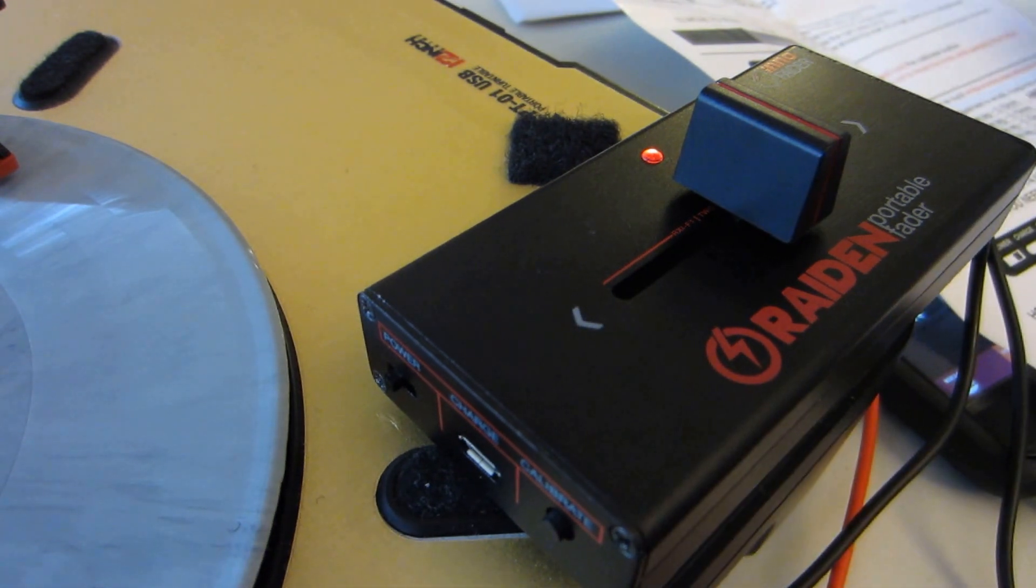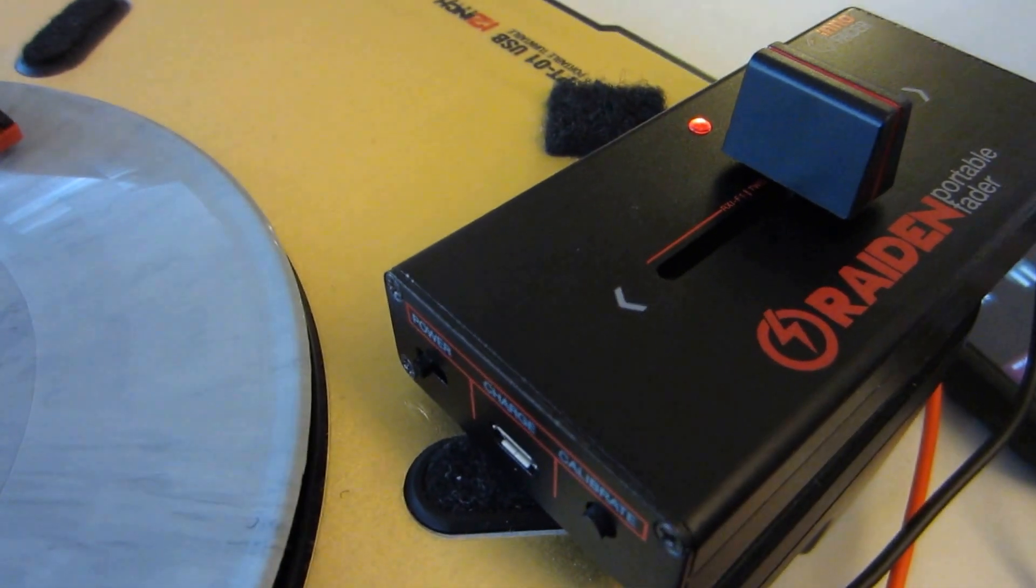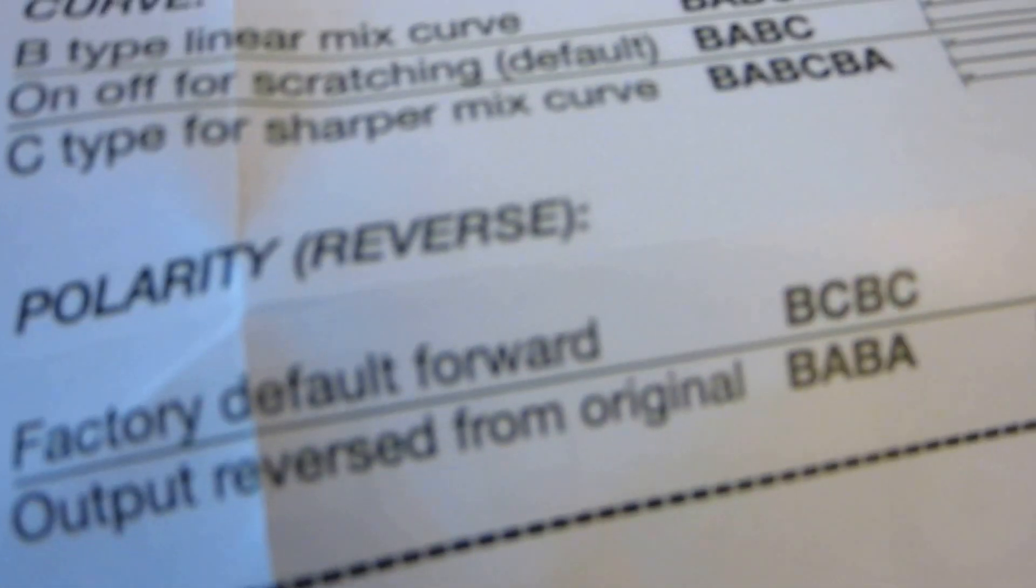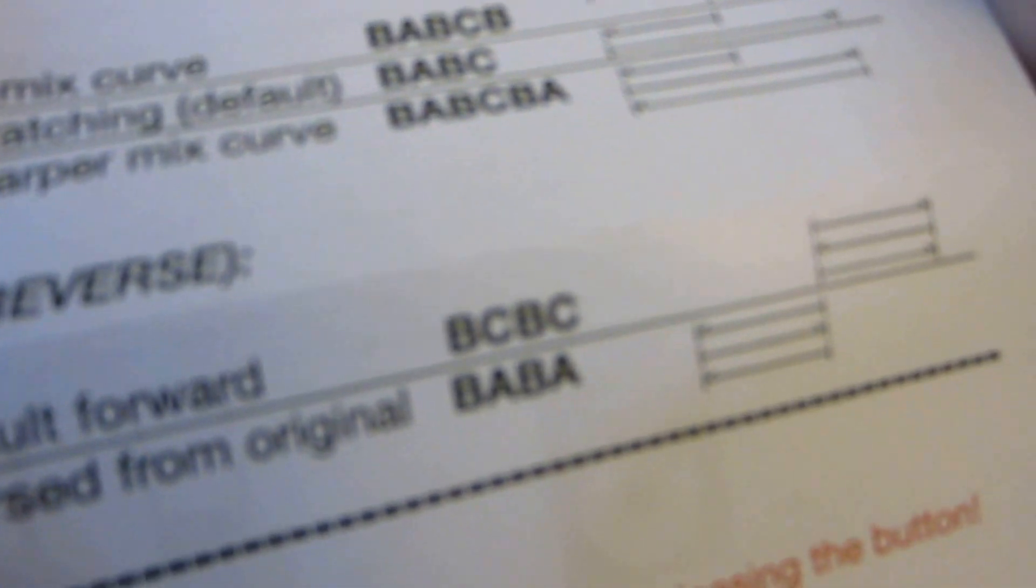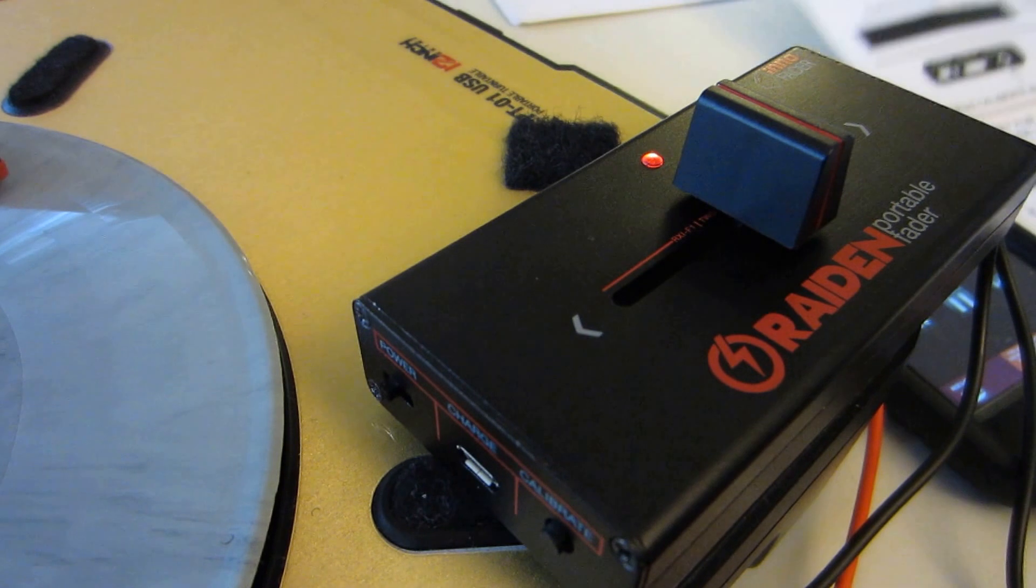The way to program that is doing the polarity reverse function, output reverse from original, so B-A-B-A. And so what you got to do is hold down the calibrate.